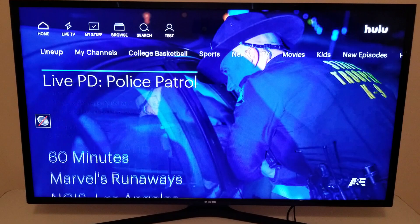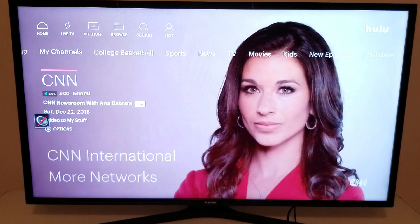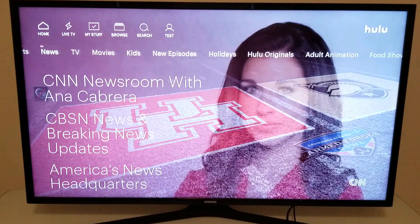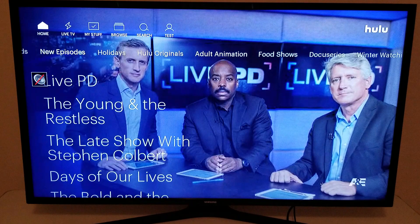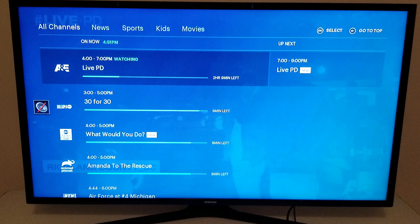In addition to the lineup they have here, you can search your channels — these are the channels that I selected. There's also a bunch of different categories to help you find stuff to watch really quickly. I spend most of my time with the live TV guide, and when you press down you'll get the live TV guide.